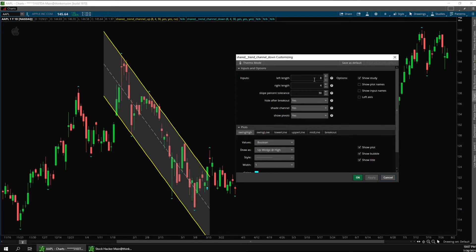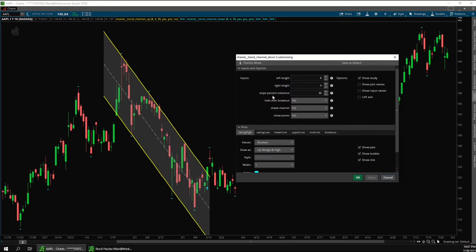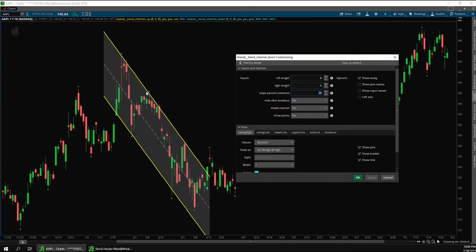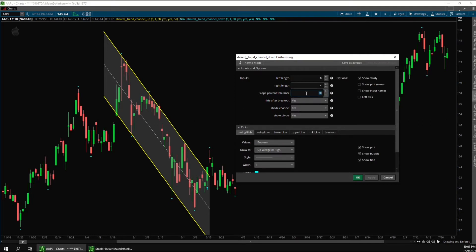The indicator works by connecting high pivots and low pivots that have similar slopes. So then the slope percent tolerance input here changes how similar the slopes have to be. So as long as the difference between this slope here between the high pivots and this slope here between the low pivots is less than 30%, it will draw the channels. So then higher numbers here will find more channels and lower numbers here will find fewer channels.